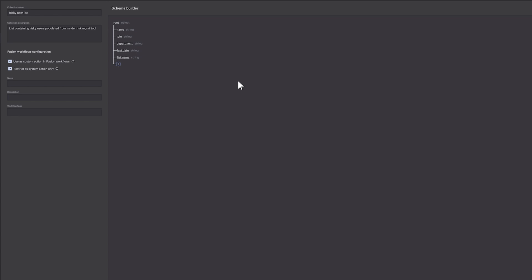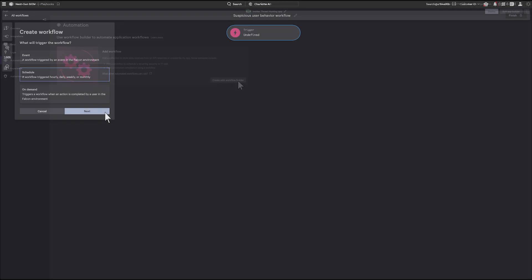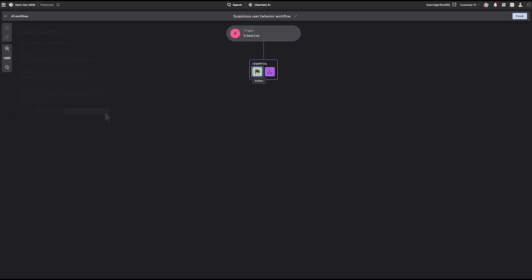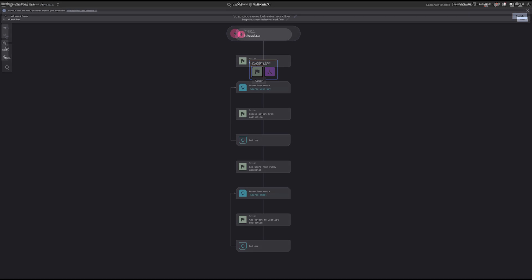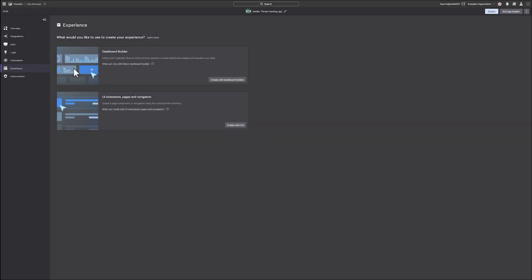Next, define your app logic with workflow automation powered by Falcon Fusion SOAR. Simply choose a trigger, add the conditions, and select the actions for complete automation. Next, display your data in a dashboard with a library of built-in visualizations right at your fingertips.